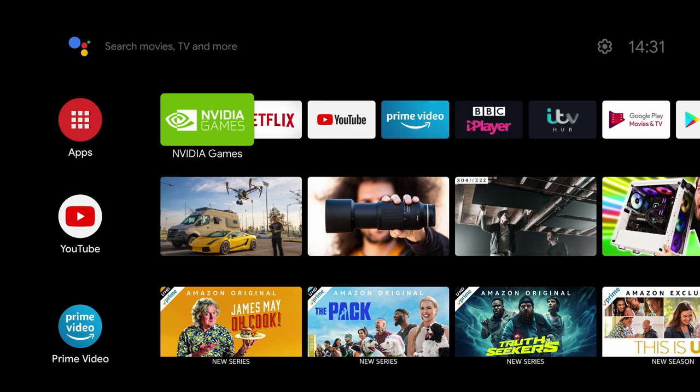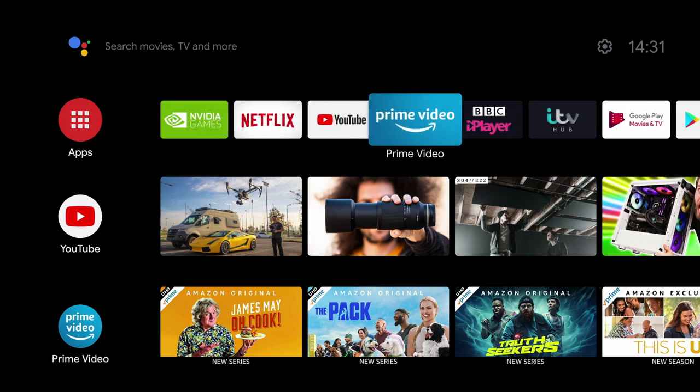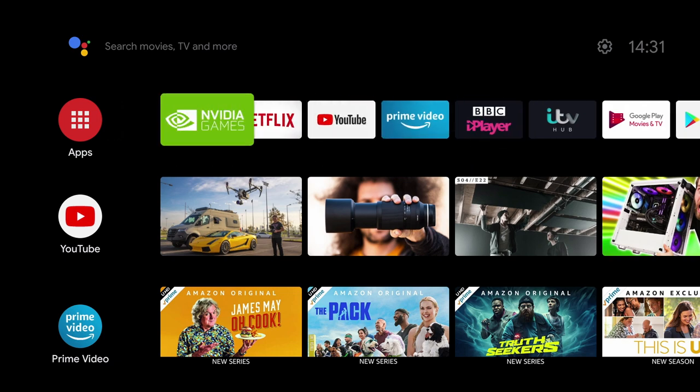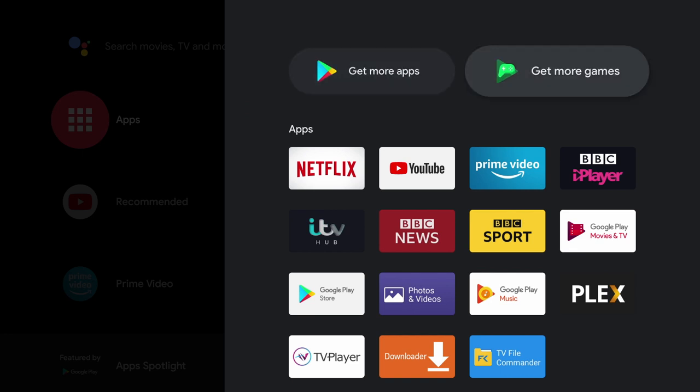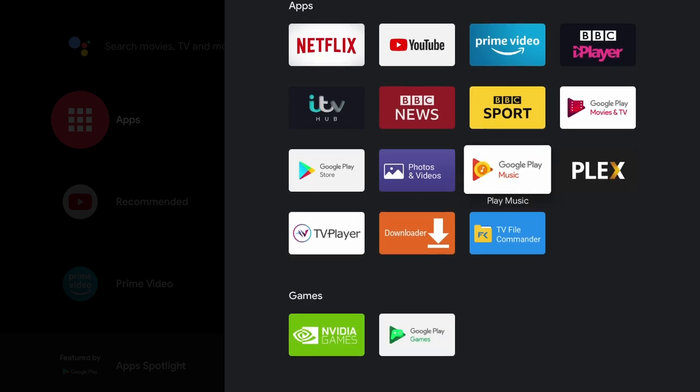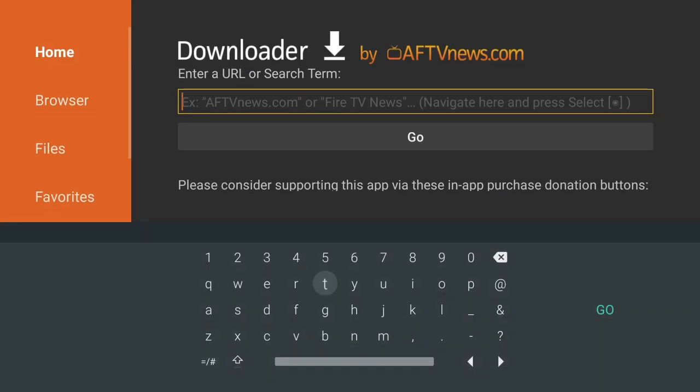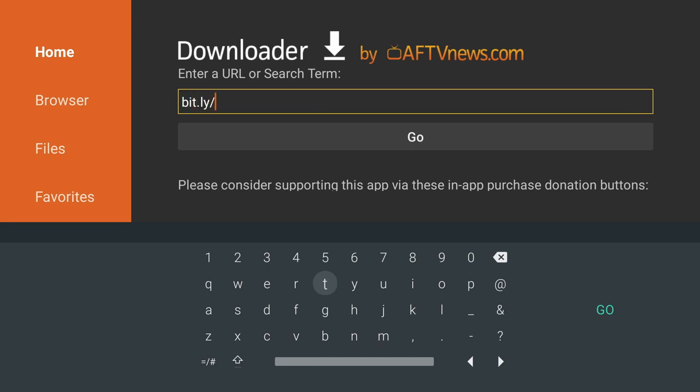So, what do we need to get this new launcher installed on our Nvidia Shield TV? Well, we're going to need to download three files. And to download these files, we're going to use the Downloader app, which is available on the App Store. Now once you've installed it and opened it up, enter the following address to get the first file.